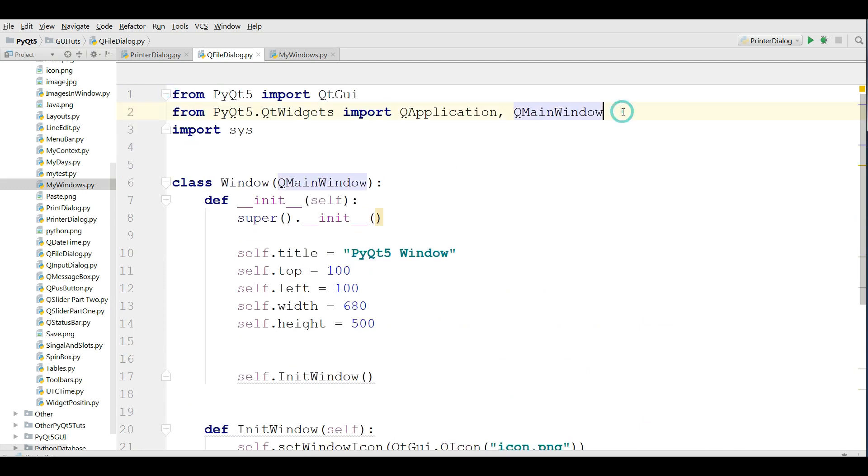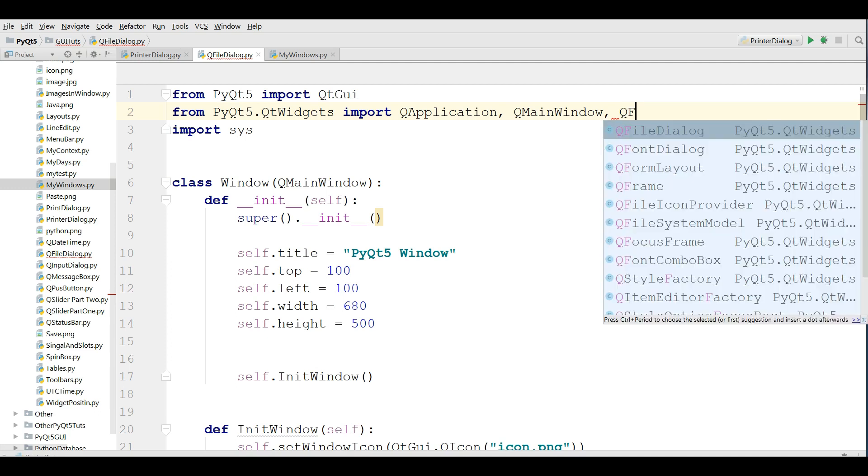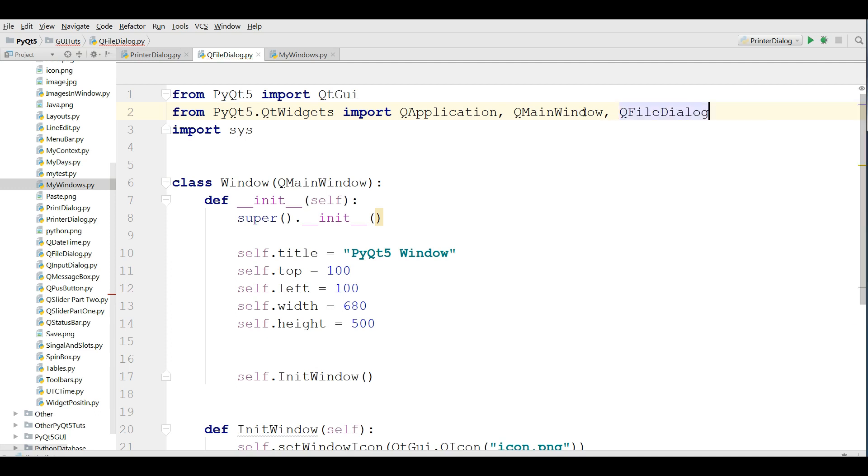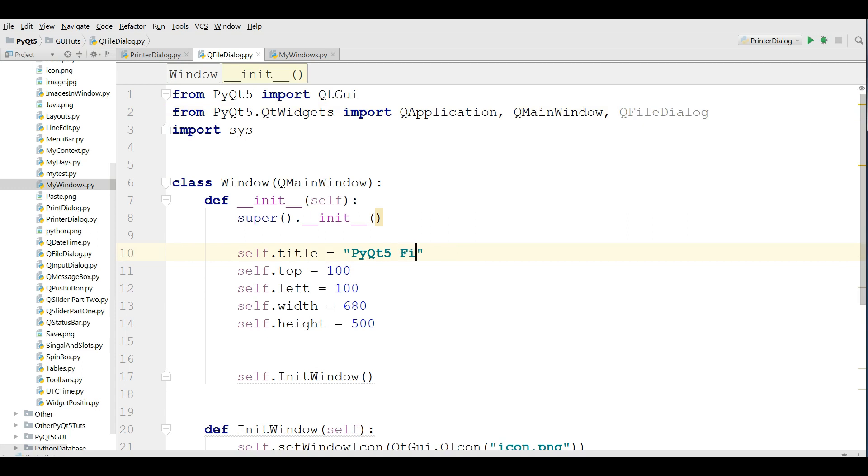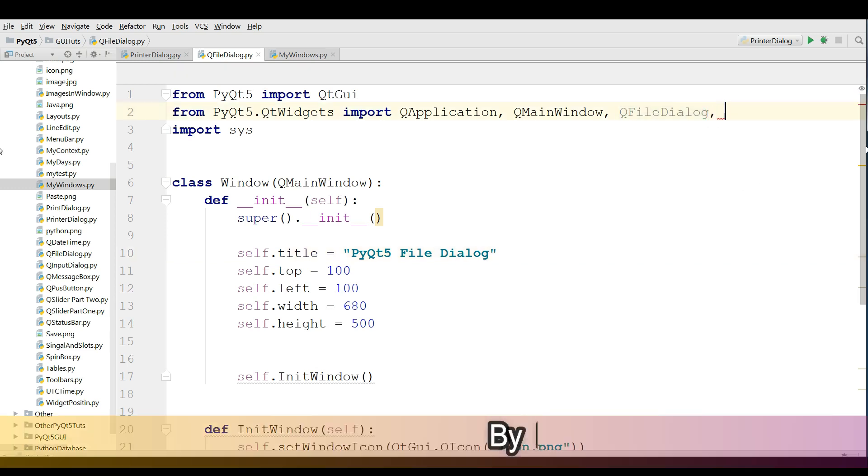After that I'm going to copy my window code and paste in QFileDialog like this. And I need an import in here QFileDialog. After that I want to change the PyQt5 window to PyQt5 file dialog like this.